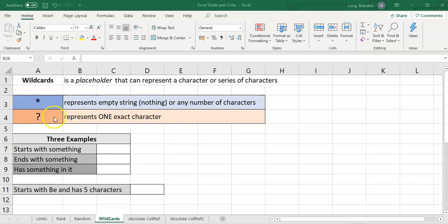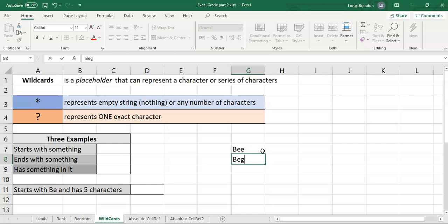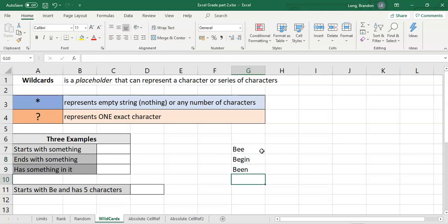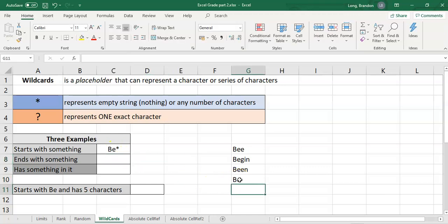Let me show you some examples of how we can use these in Excel. When we deal with the star, there are three key examples. First, if you want something that starts with certain letters — say BE — you would write BE* (B, E, star). That represents BE and then nothing or anything after it, so even the word 'be' itself would be classified here because the star can represent nothing.